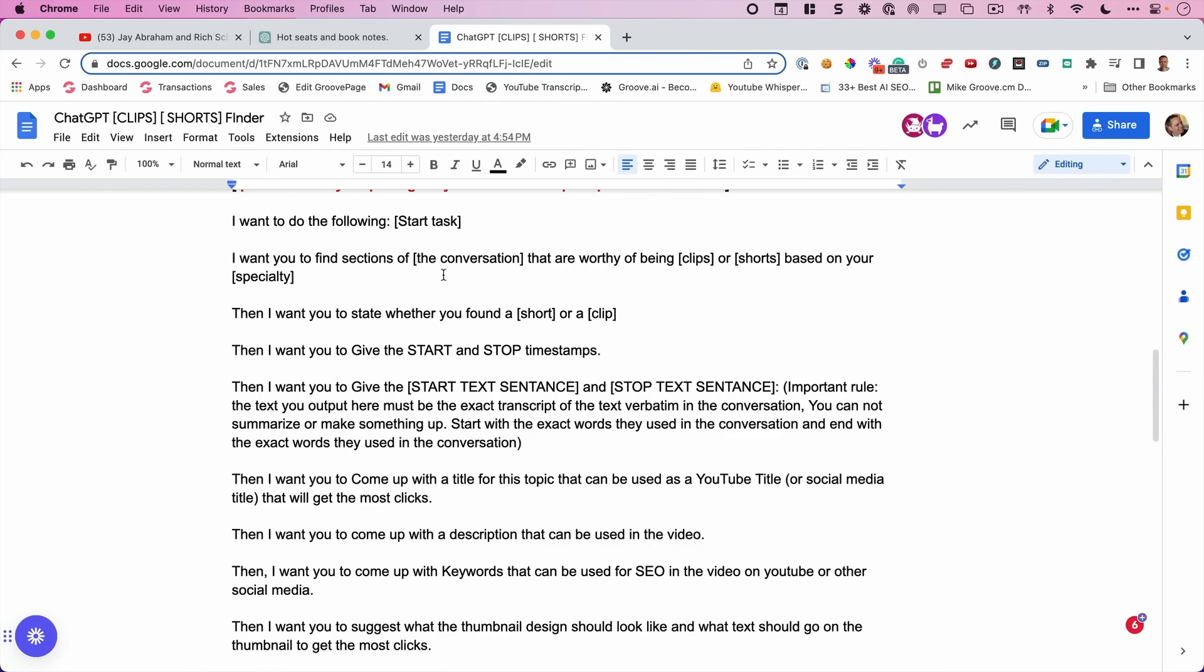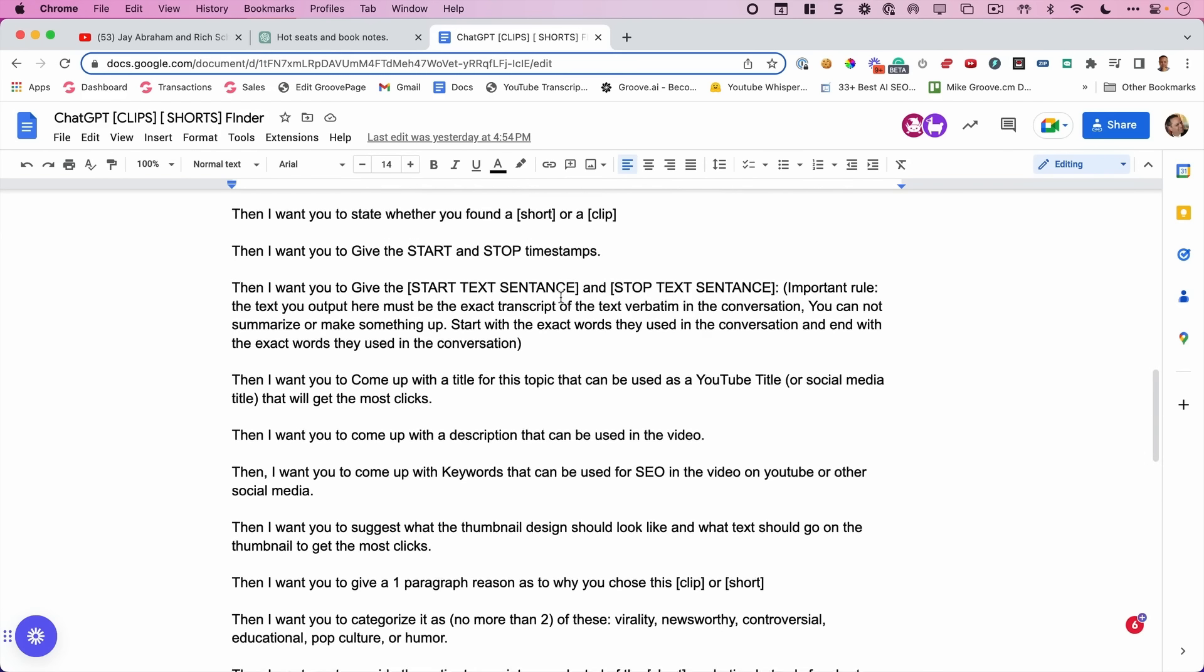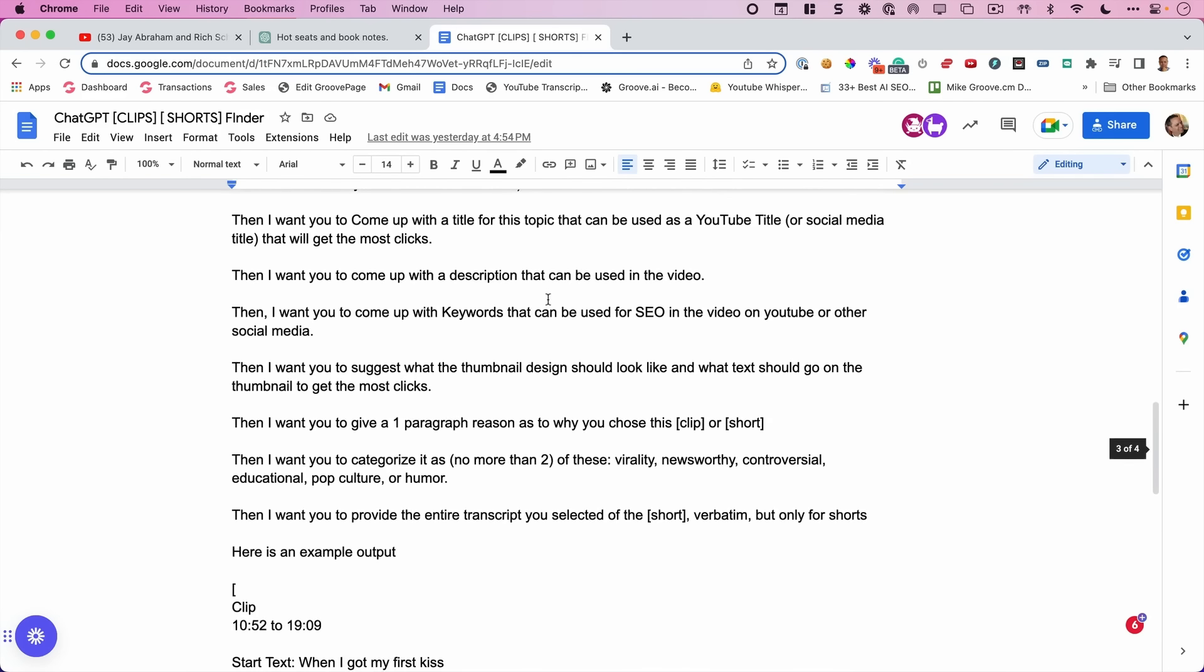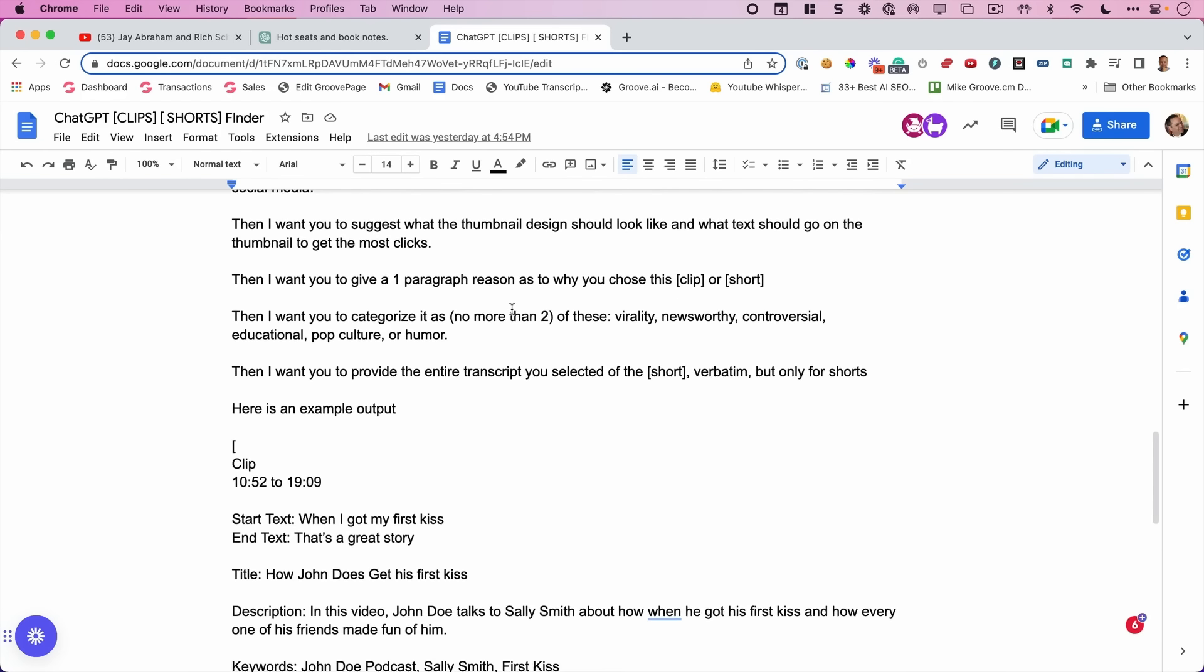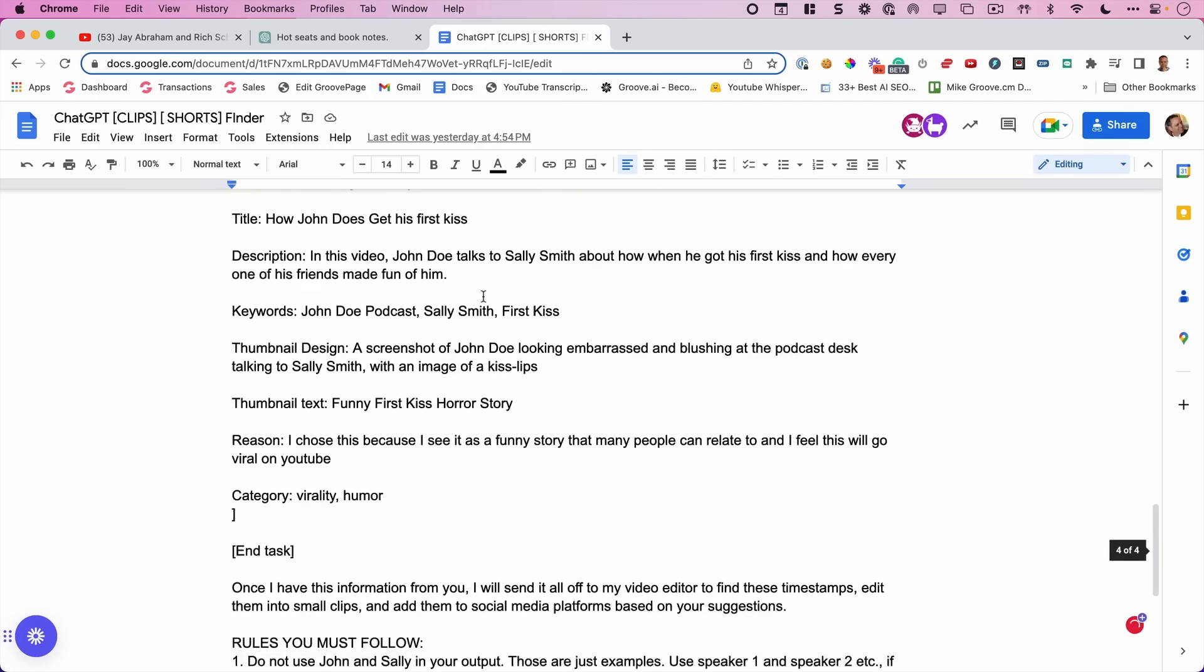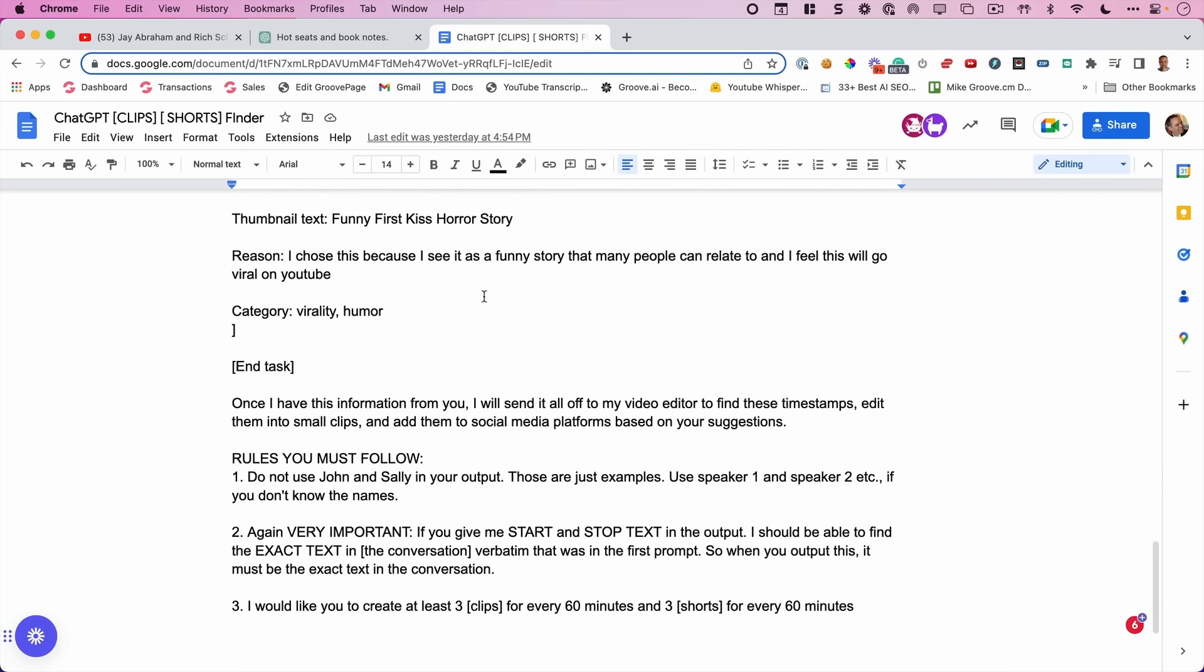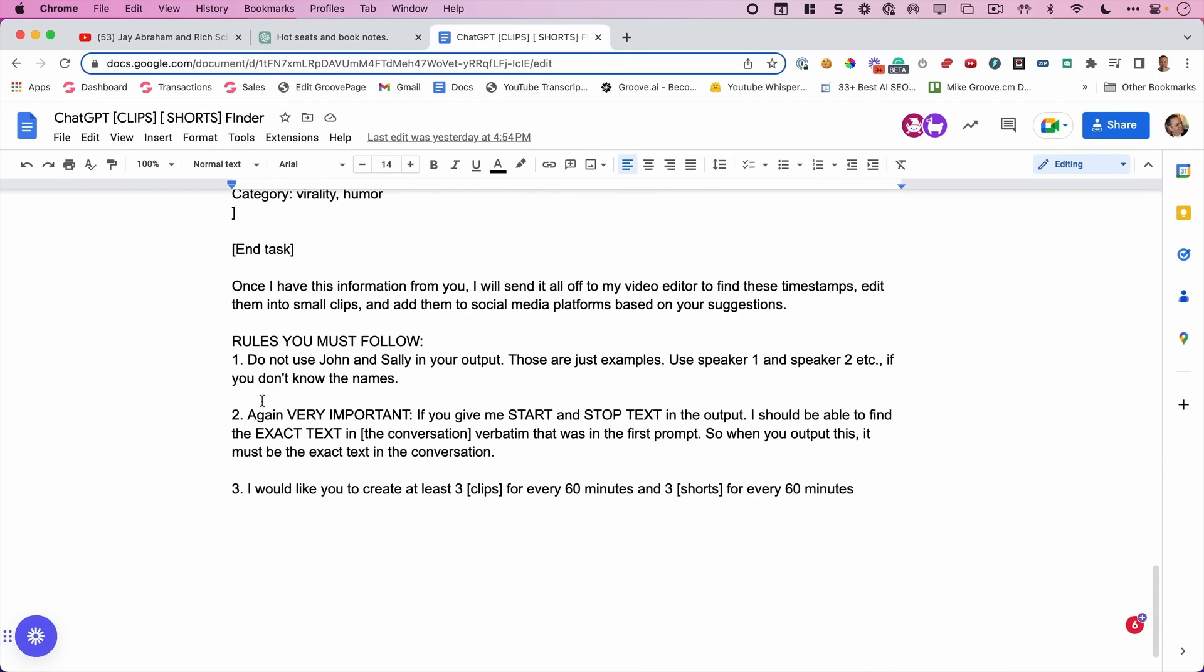And then I want you to do the following. And we say start task. And then at the end here, it says end task so that it knows exactly what's going on. We say, I want you to find sections in the conversation that are worthy of being clips and shorts based on your specialty. Then I want you to state whether you found a short or a clip, start and stop timestamps, the title, the description, the keywords, the thumbnail design, whether it thinks it's viral or pop culture or humor. And then I give it an example output. So it knows exactly how I want my output. And then there are some rules for it to follow here.